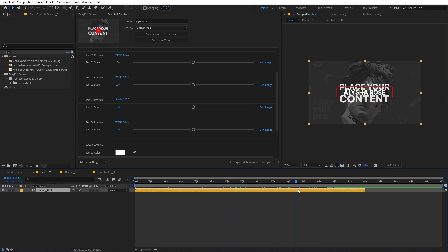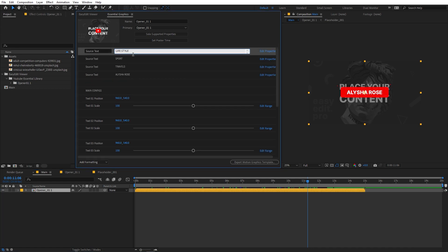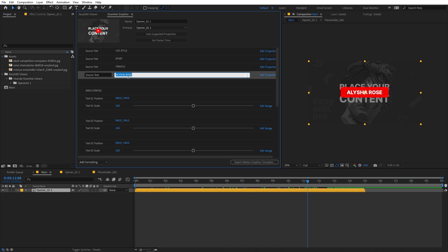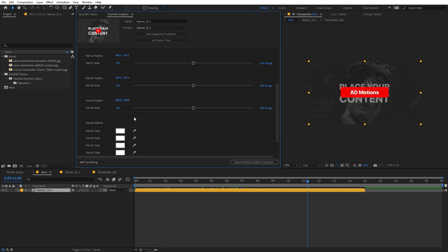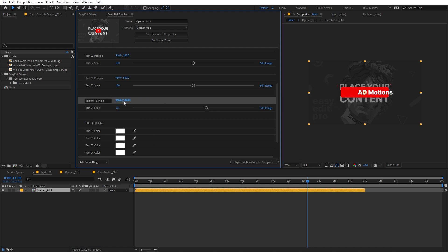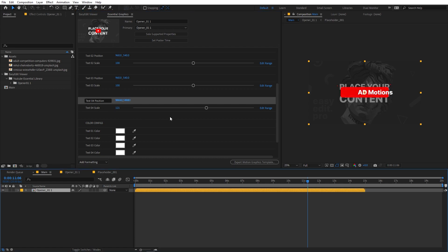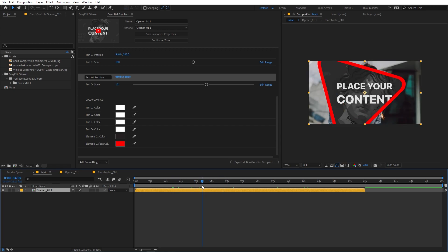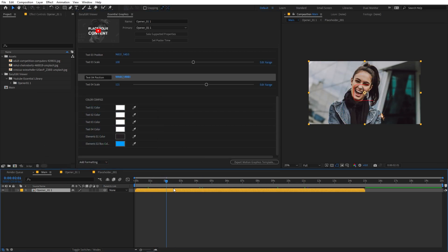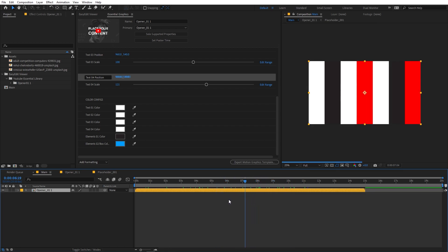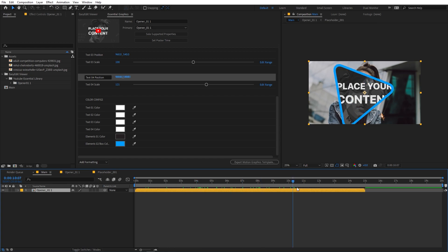You can customize all the text by going under the Essential Graphics panel and changing it to whatever text you want — you can type your name as well. Now you can see that it has updated the name, and in the same way you can play around with the scale of these elements and place them wherever you want. You can also change the colors to match your channel theme. So you can change the color of the text and elements, pick whatever color you want, click OK, and right away all the animations will have that color.